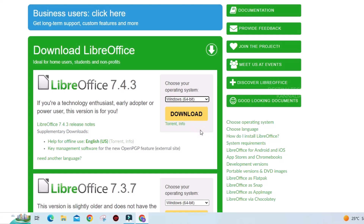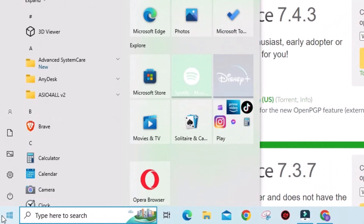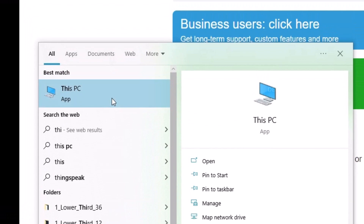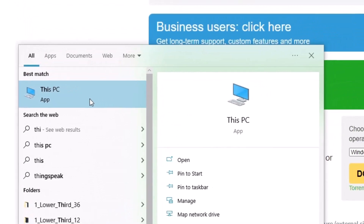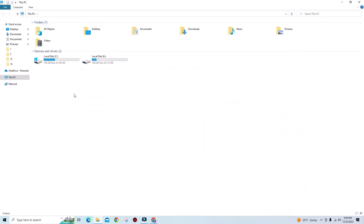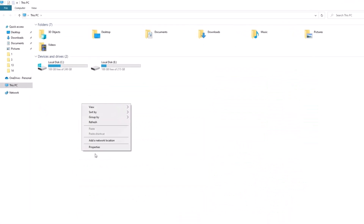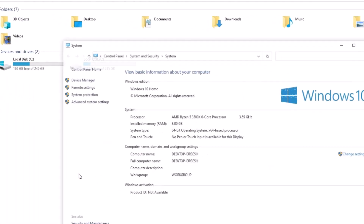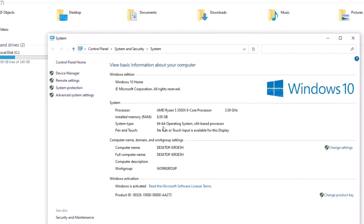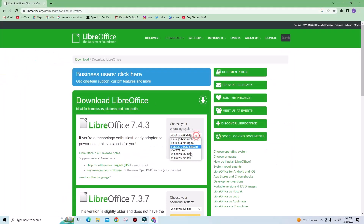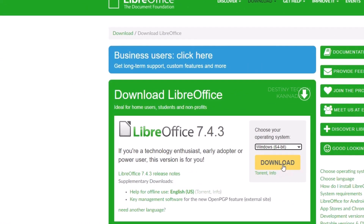First, check your operating system. Just go to Start, search for 'This PC', right-click on it, and click Properties. You can see the system type — select 32-bit or 64-bit accordingly.